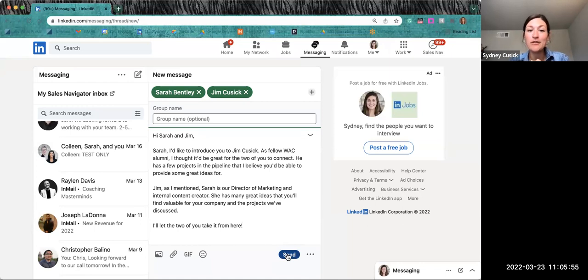Please let us know if you have any questions about sending introductions. We're always happy to help.